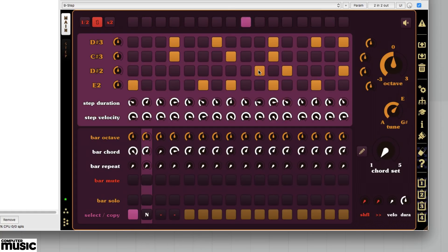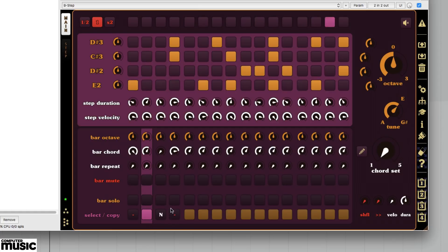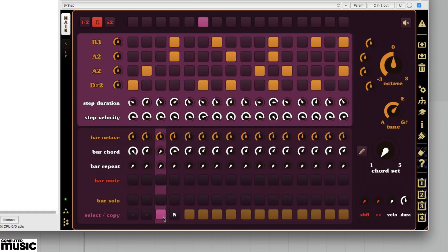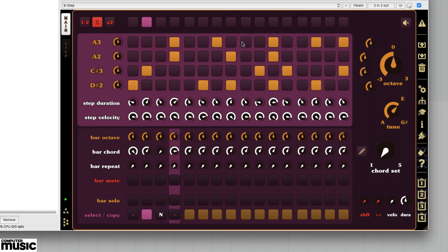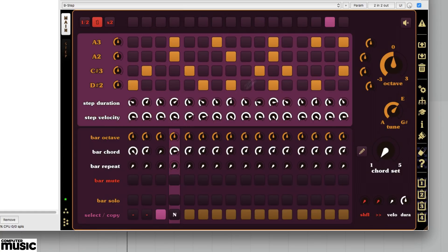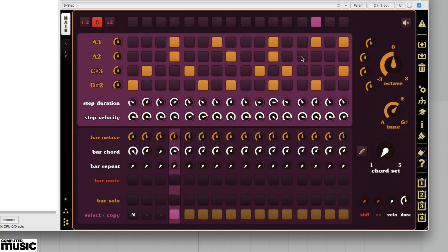If this quick B-Step CM session has kicked off an idea, you can record it to MIDI and start using or refining it. Or, if you like this way of working, click B-Step CM's bottom left star icons to uncover the rabbit hole.